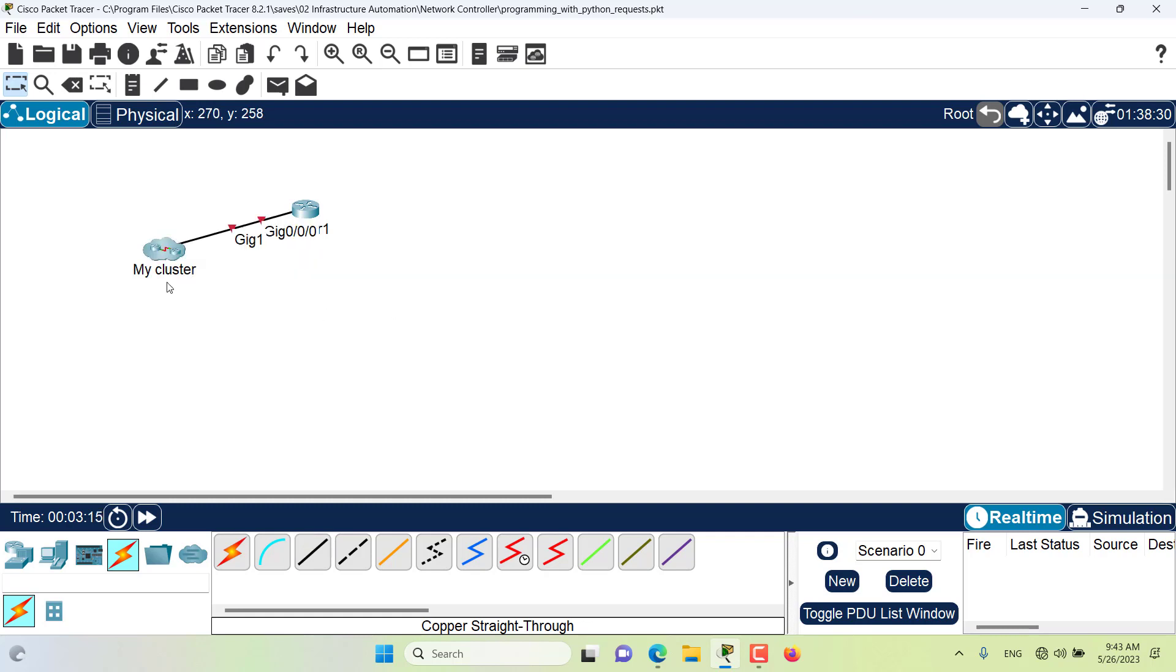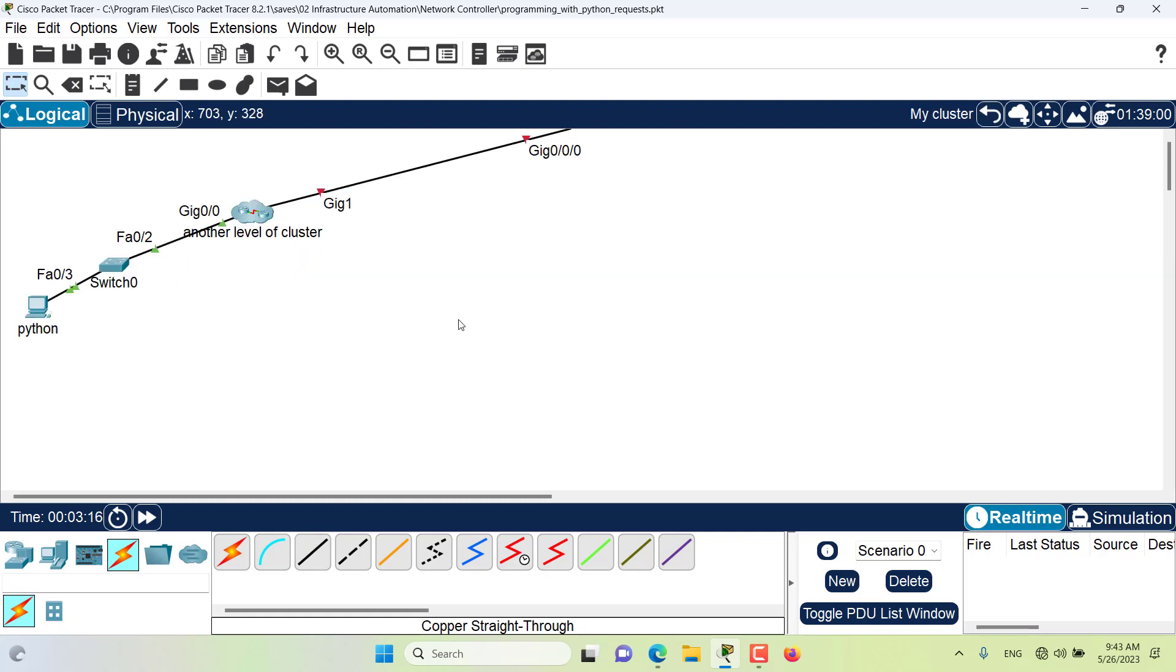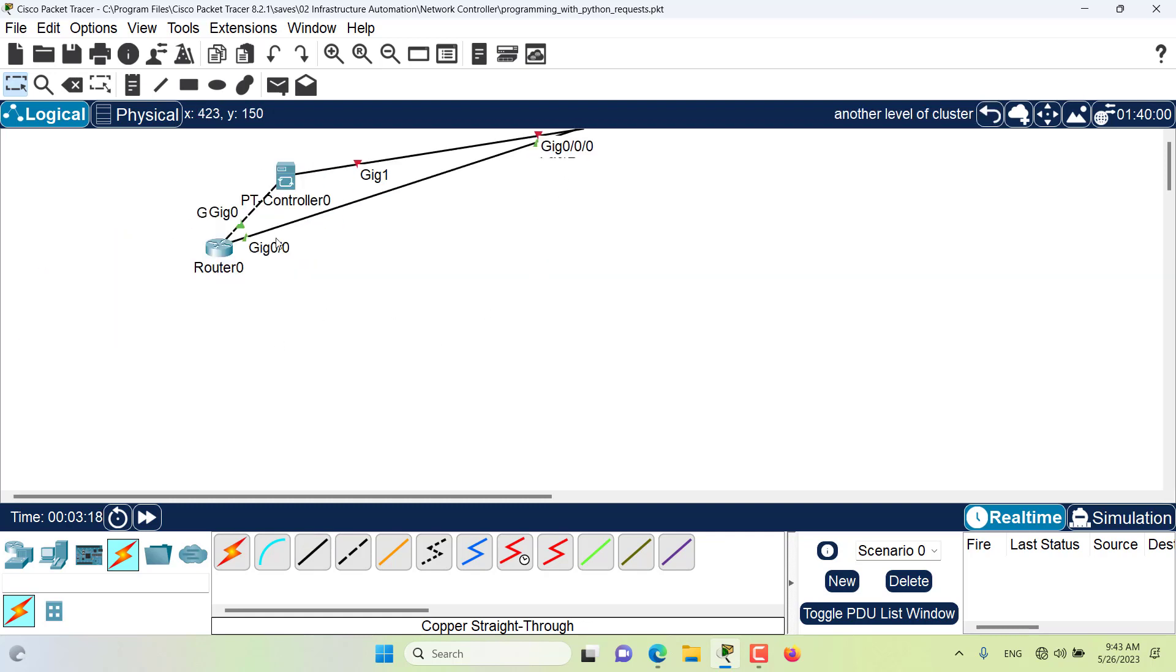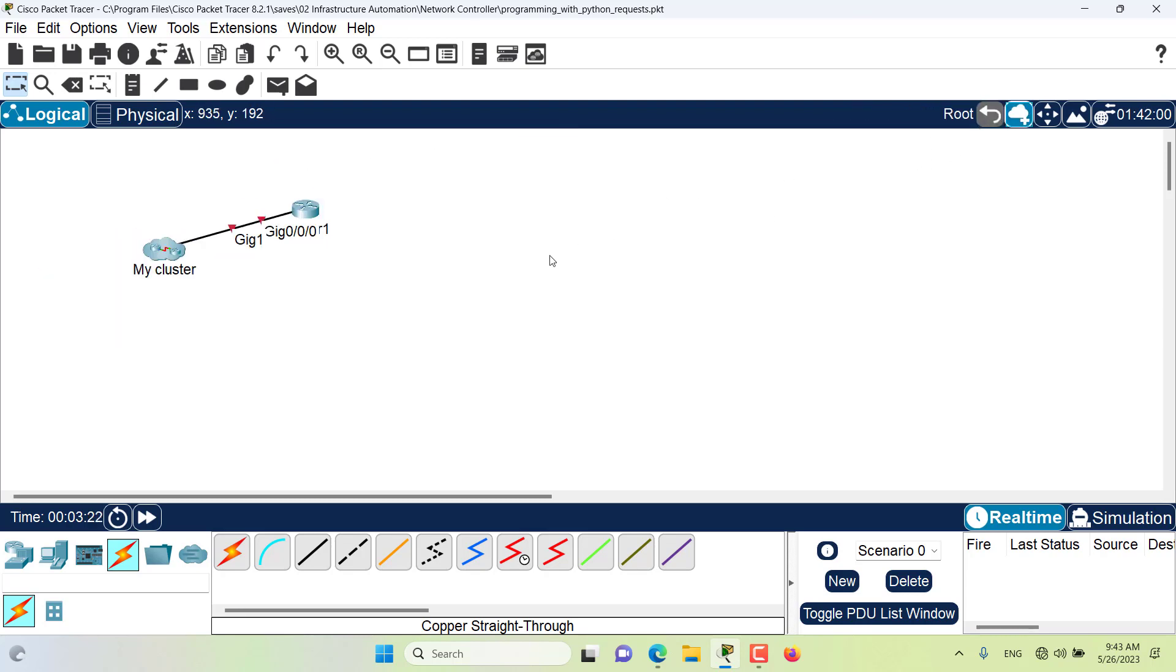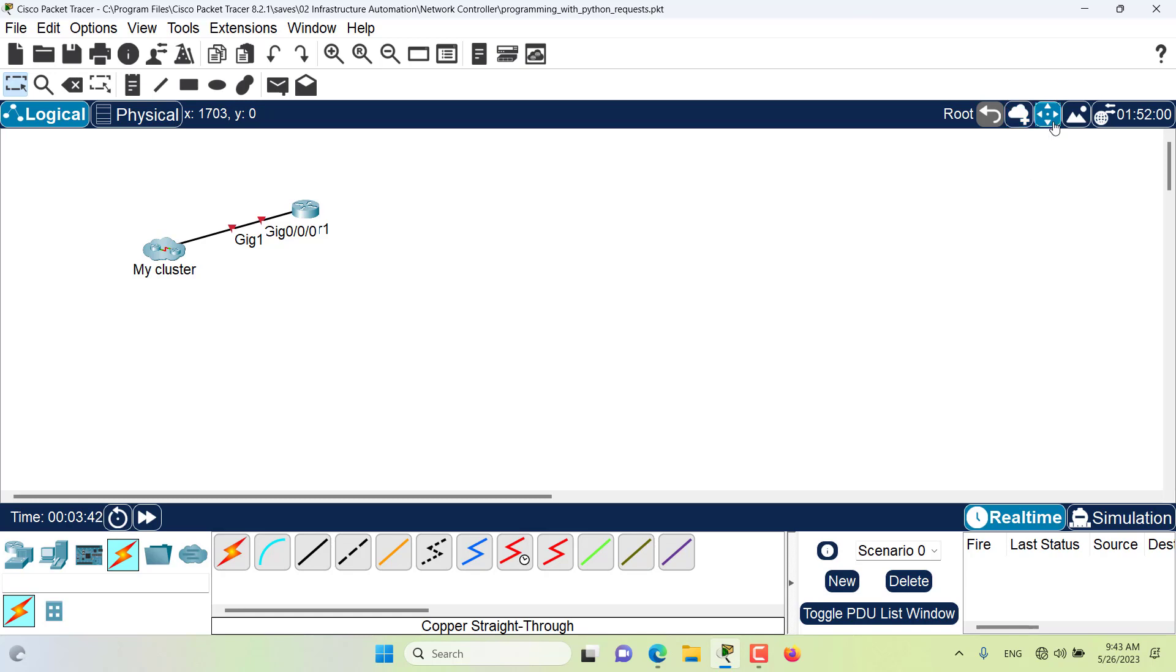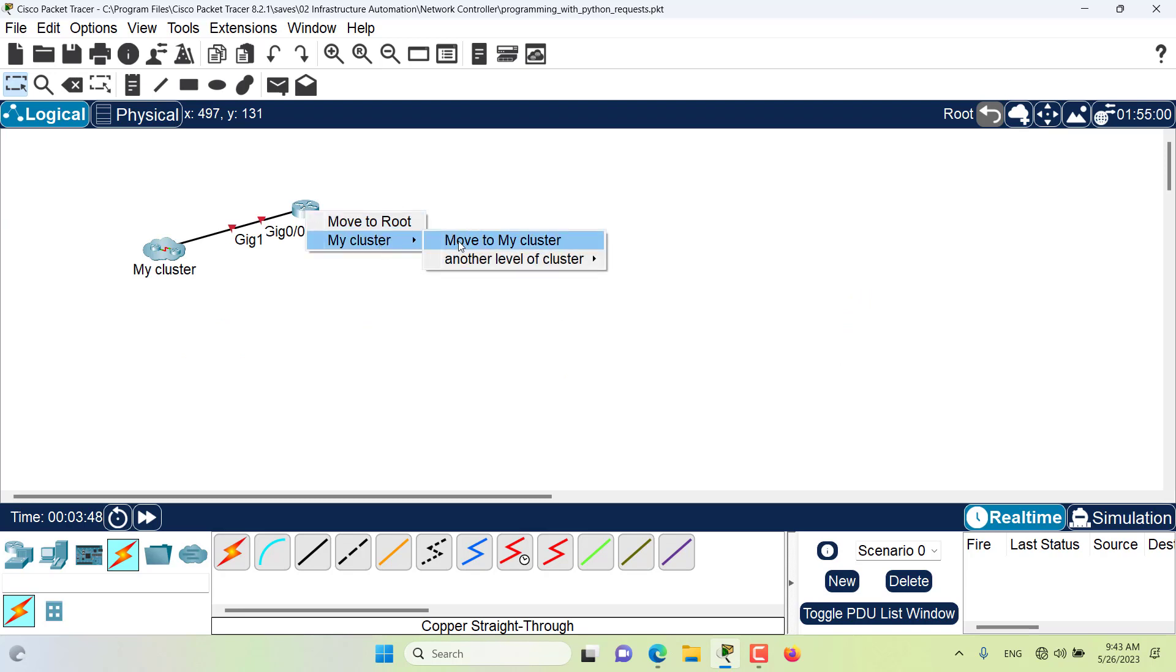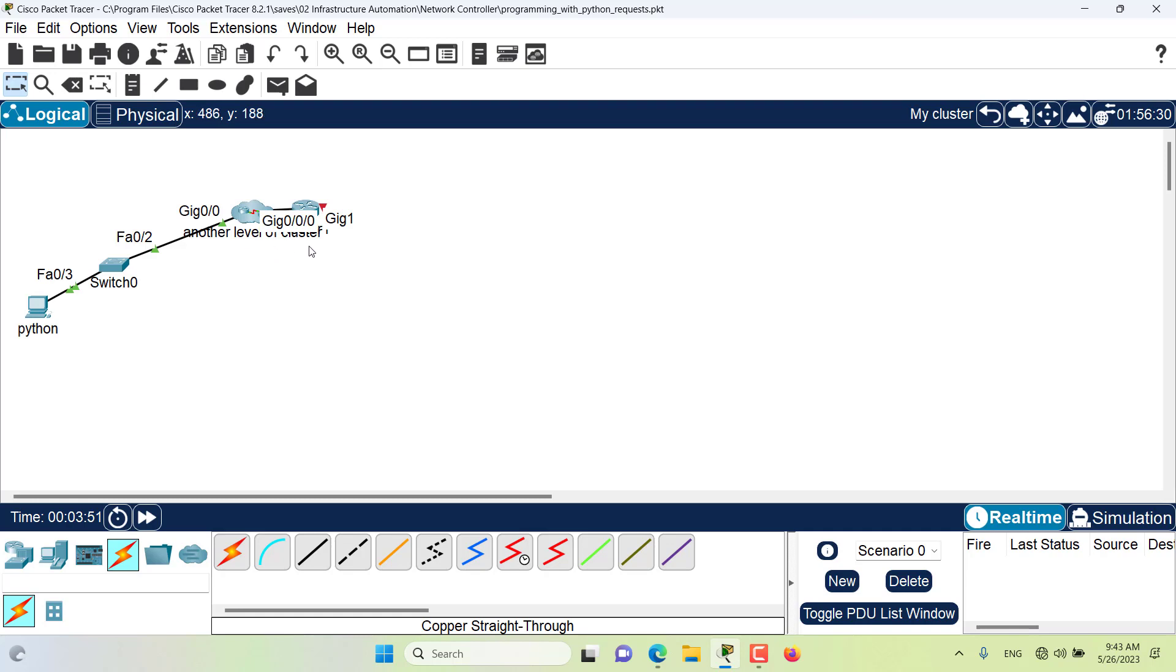I can always move objects to clusters or from clusters. So if I want to put an item inside a cluster, I will use the move object, click on the item and move it to my cluster. Now if I go to my cluster...